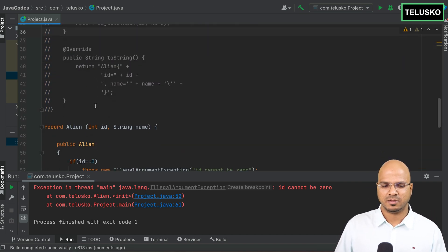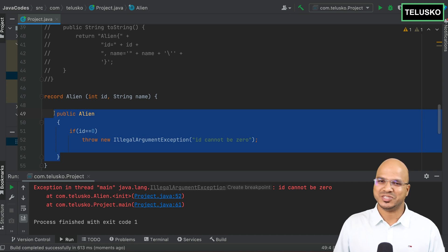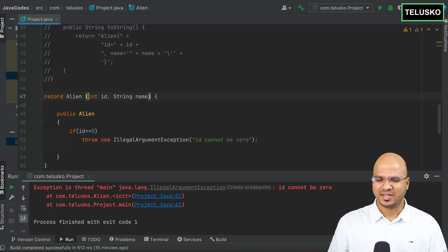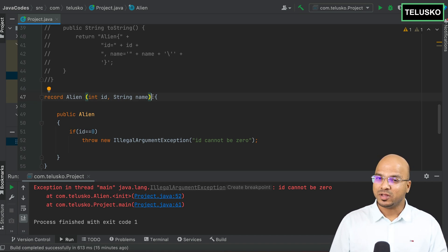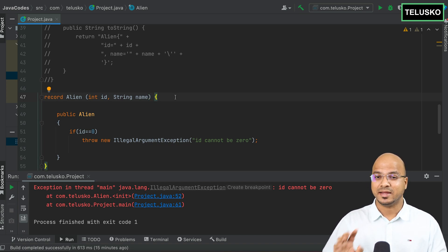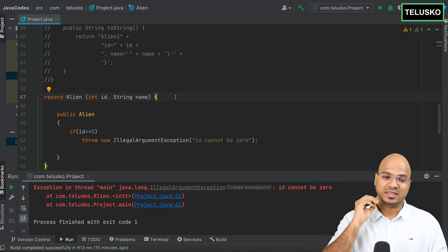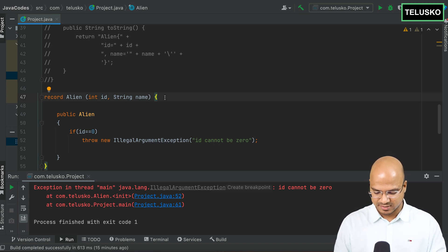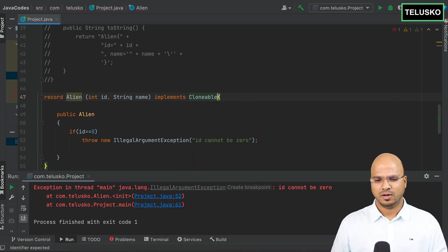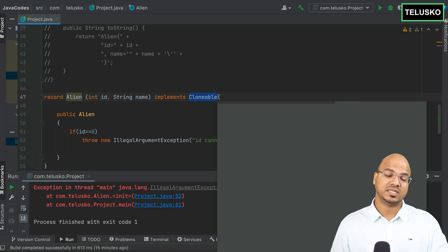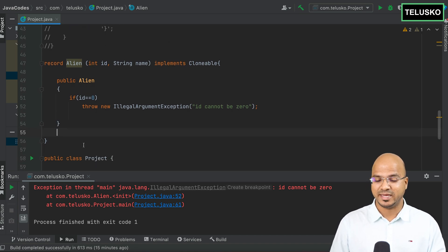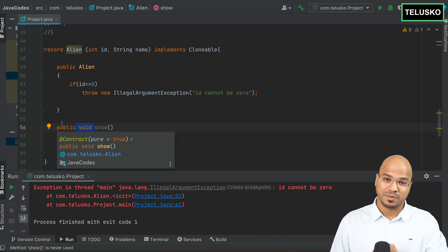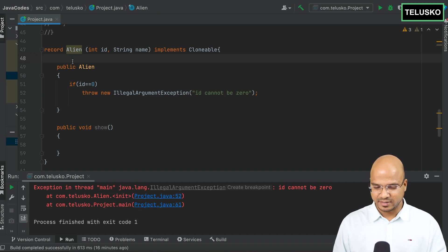Some things to remember: all variables in a record are private and final by default — immutable. This record is actually a class behind the scenes, but it cannot extend any other class because it already extends the Record class. However, you can implement interfaces — as many as you want. You can also define regular methods and static methods.